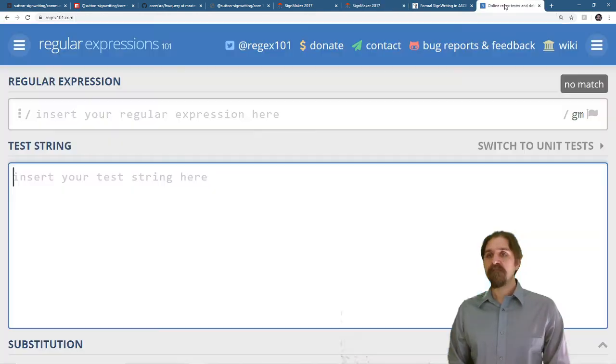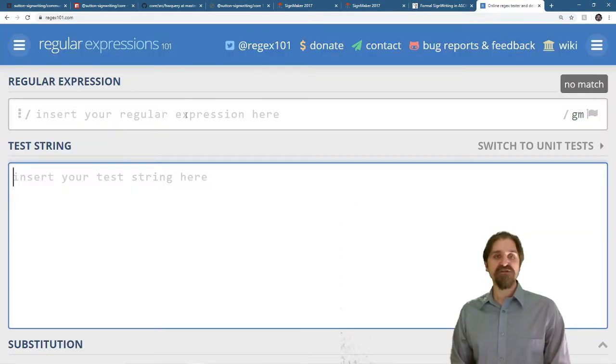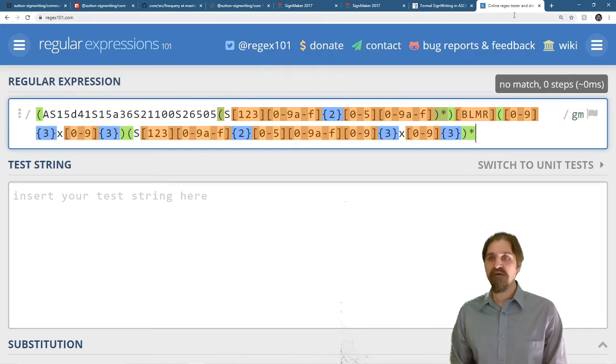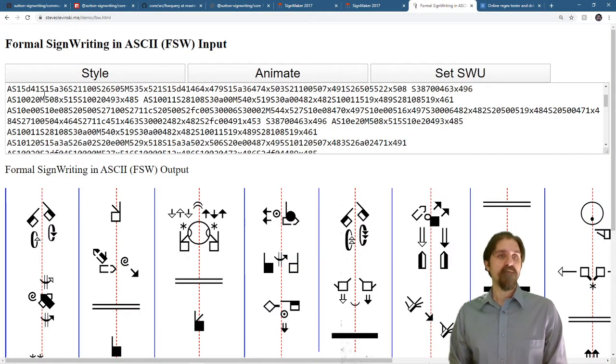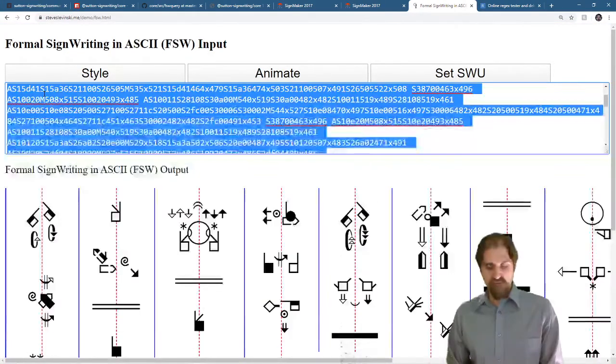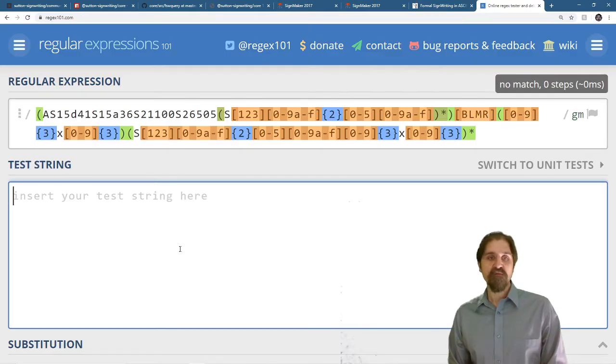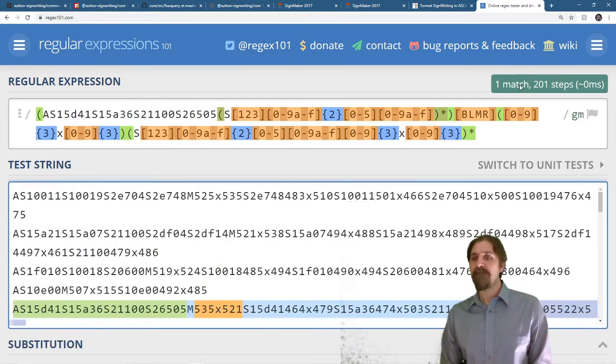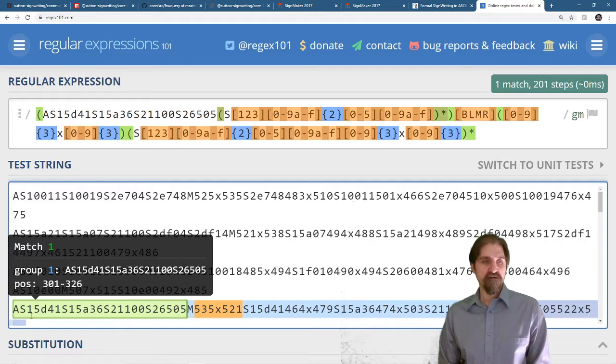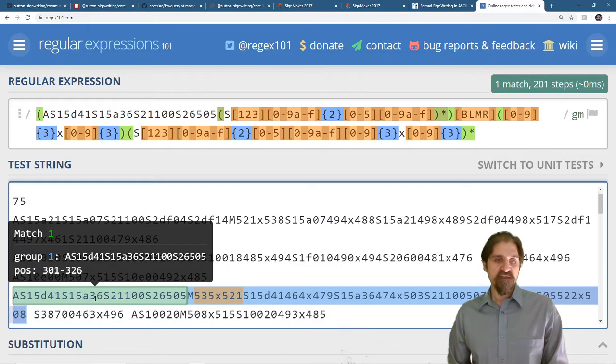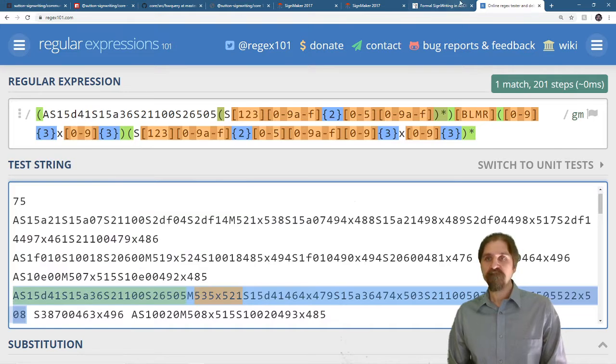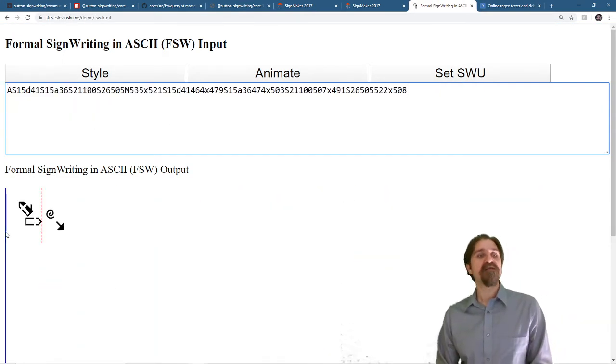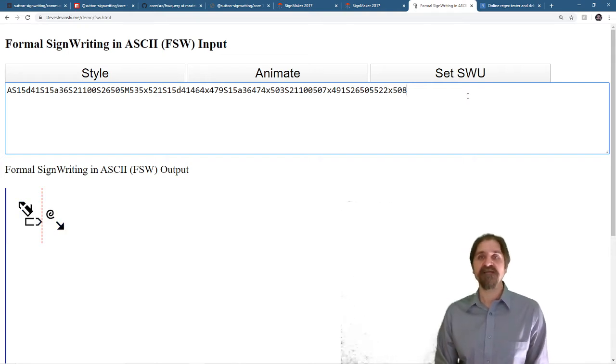All right. Regex101.com regular expression tester. We copy and paste our regular expression up top. We need some text that we can search. Go back to the fsw demo. We will select all of our text. And when we paste that in here, you can see that it reports it found one match. That one matches this right here. And we can copy that sign. And if we go back here, paste it in, you can see that is the sign that we're searching for. And we did indeed find it.